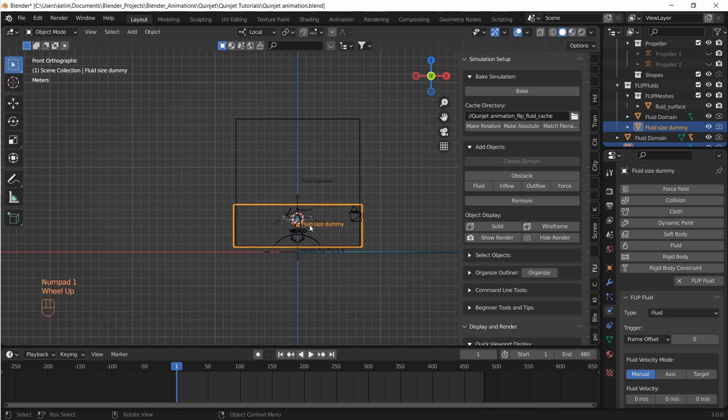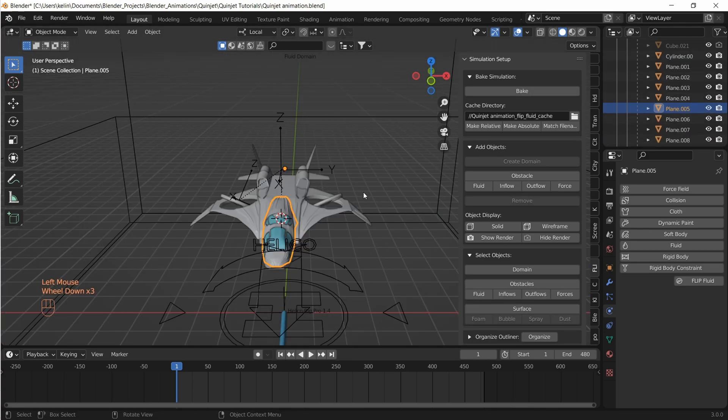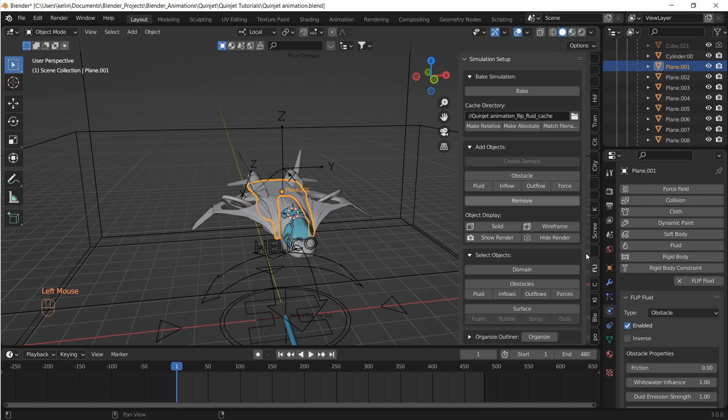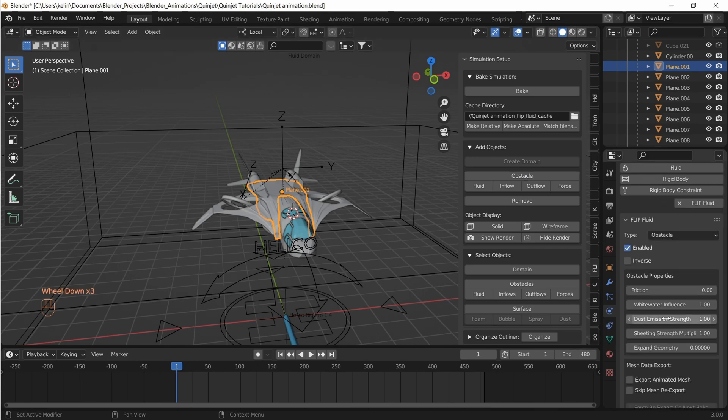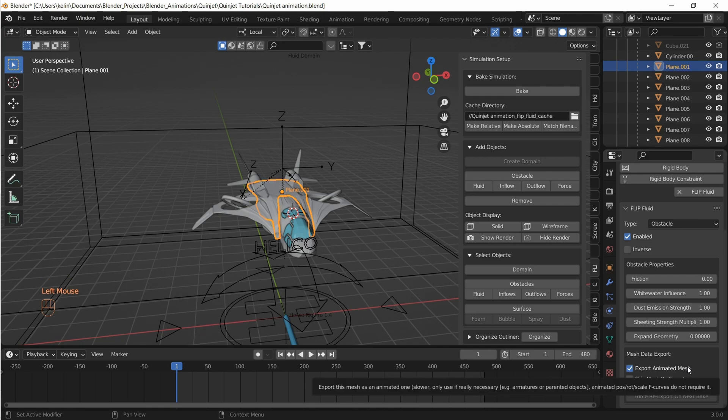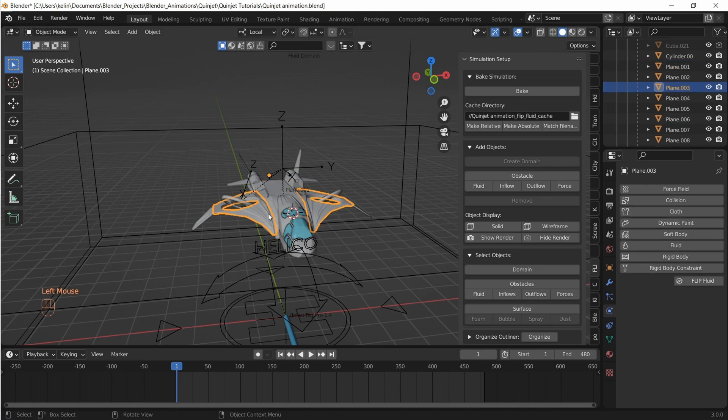Now let's select each of the Quinjet meshes and add them as flip fluid obstacles. We also have to let Flip Fluids know that it has to take animated mesh data and not static mesh data. We do that by clicking on export animated mesh under Flip Fluids obstacle properties. Let's repeat for rest of the Quinjet meshes as well.